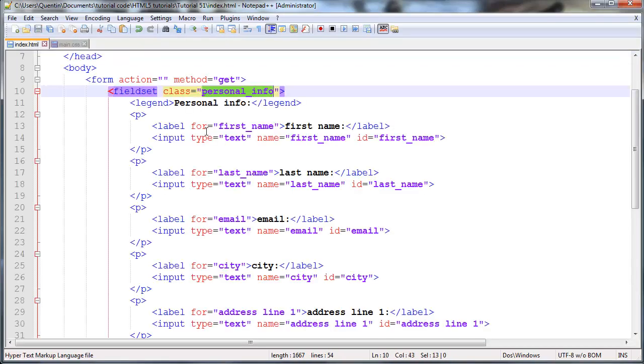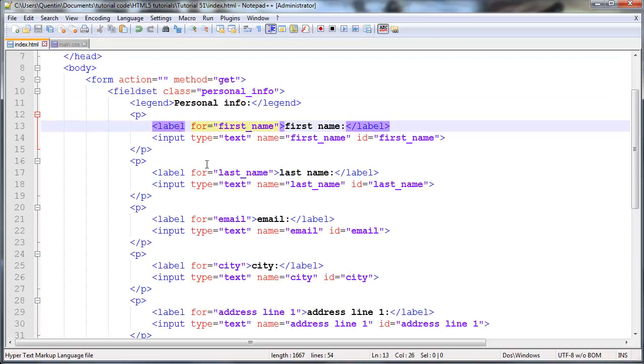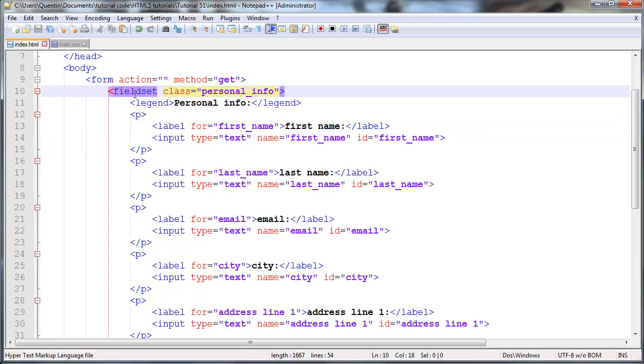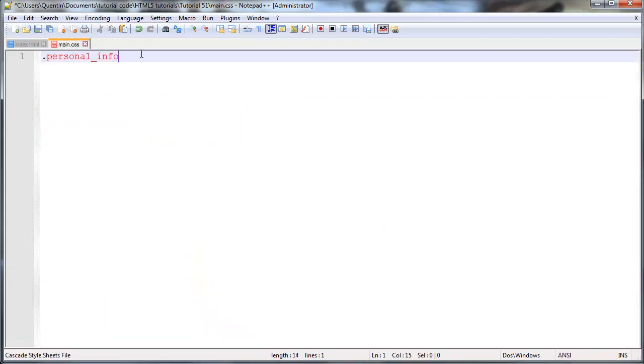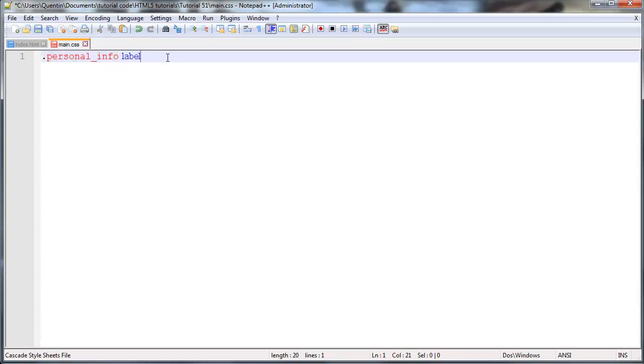Now I don't actually want to select this class but what I do want to select is all the labels inside of the field set with this class. To do that we can just leave a space and type in the word label and that's gonna select all the label elements inside of this personal info class.